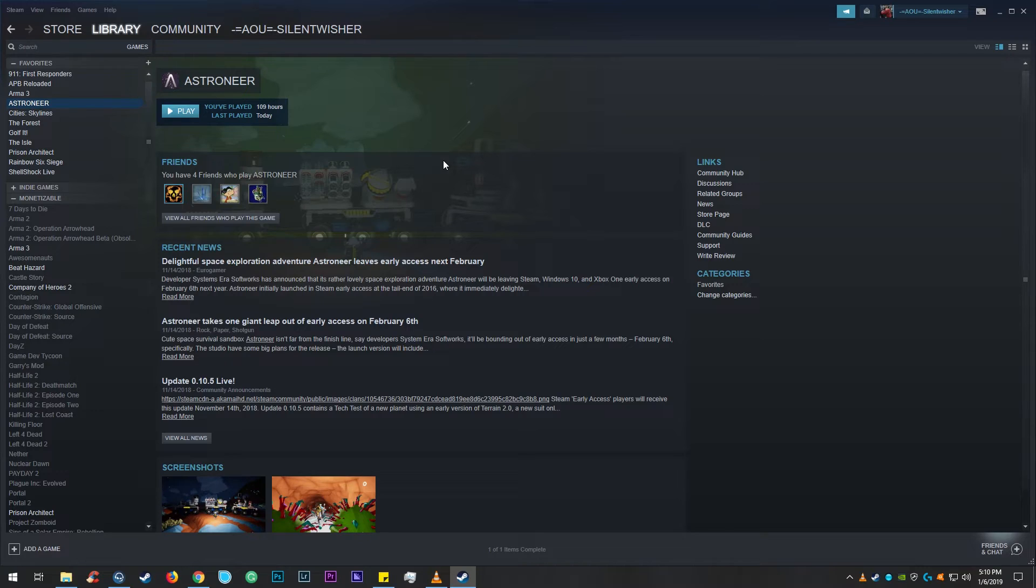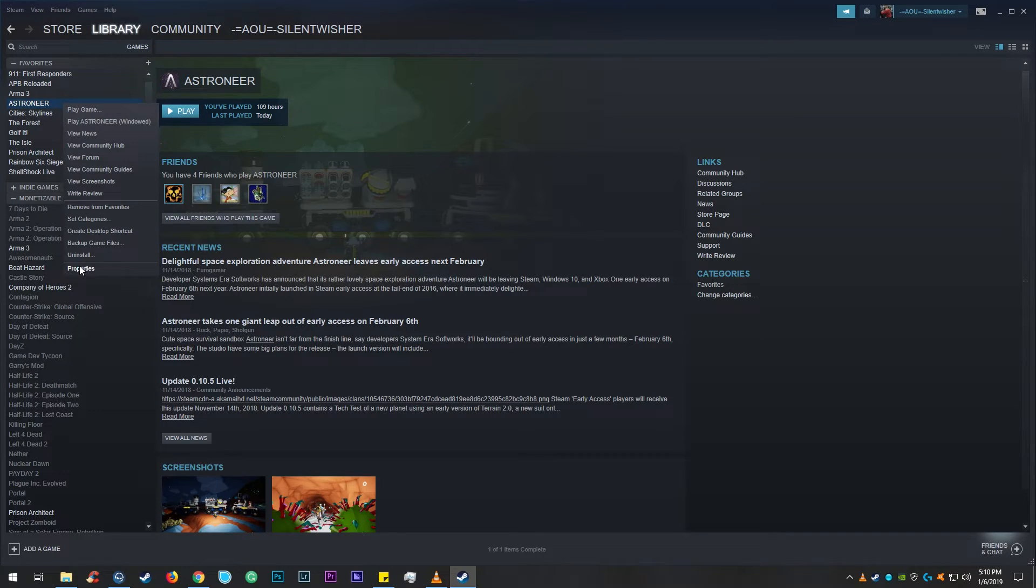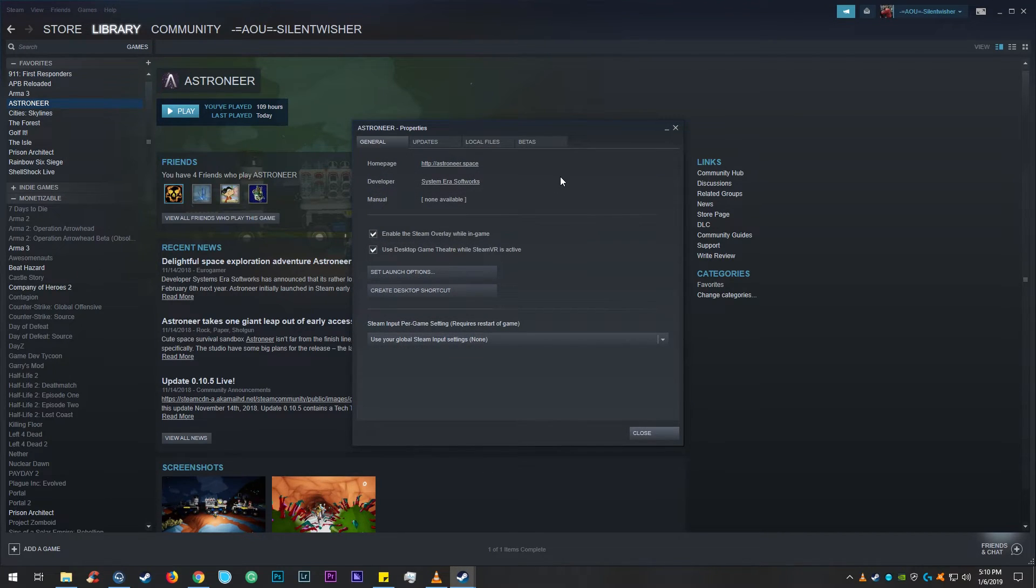All you have to do is go into Steam. I don't know if you could do this for the Windows Store but you can do it in Steam.